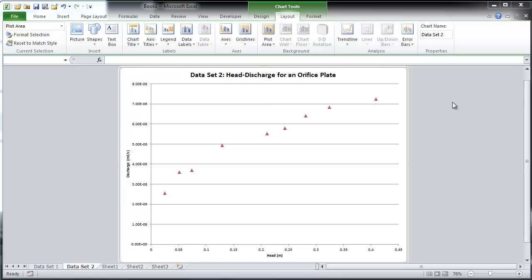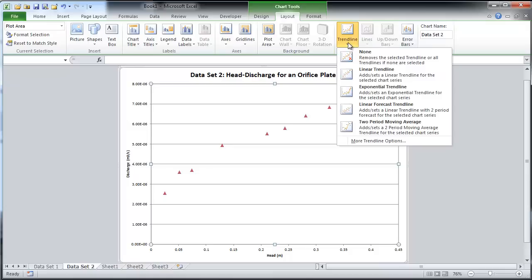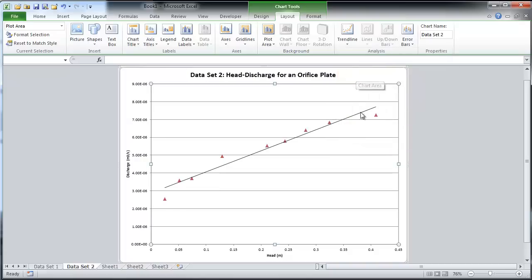Rather than just choosing the exponential trend line, we will experiment with trend lines to see which is the best fit. We can do this visually and by examining the r-squared value. R-squared values close to 1 indicate a good trend line fit. If it equals 1, the data fits perfectly.